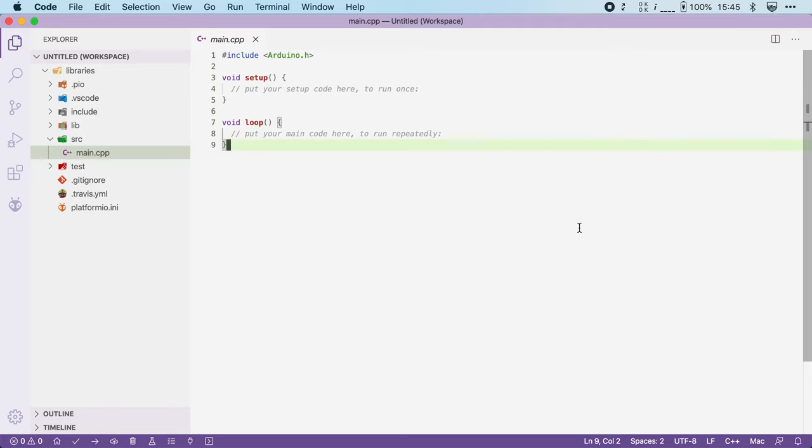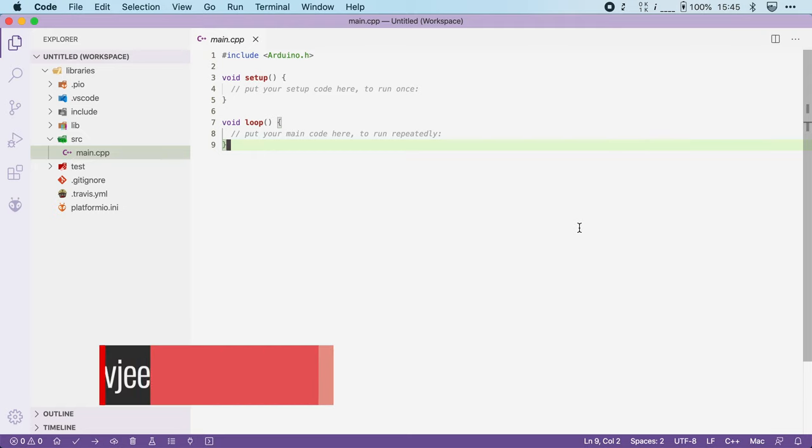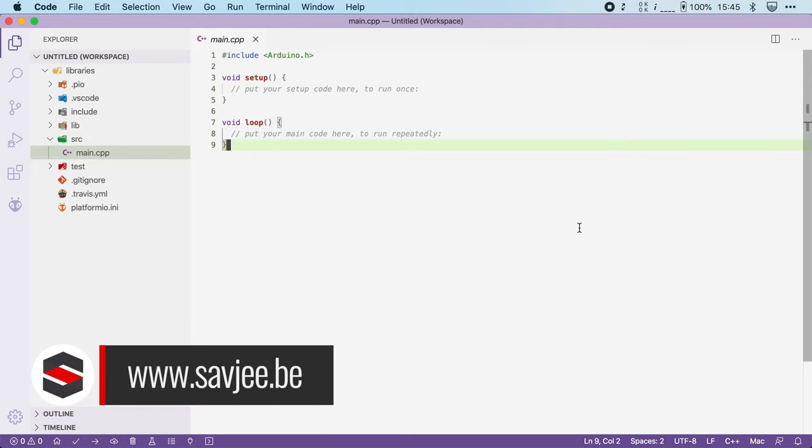One of the reasons why Platform.io is so good is its built-in dependency management system. It's much more flexible than what the Arduino IDE offers.